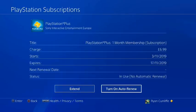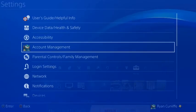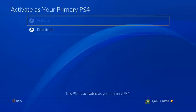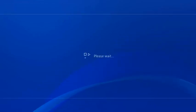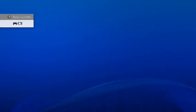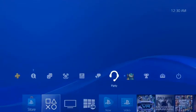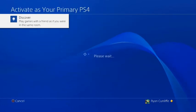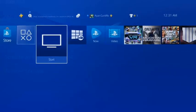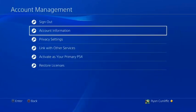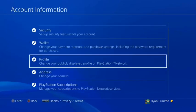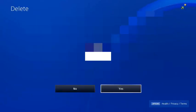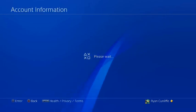OK, so now the last two steps: you're going to go to settings, account management, activate as your primary, deactivate, yes. Once that's done, you're going to go to settings, account management, account information, go to your wallet and payment methods. All you're going to do now is just delete that payment method from your account. Select the payment method and press delete, yes.